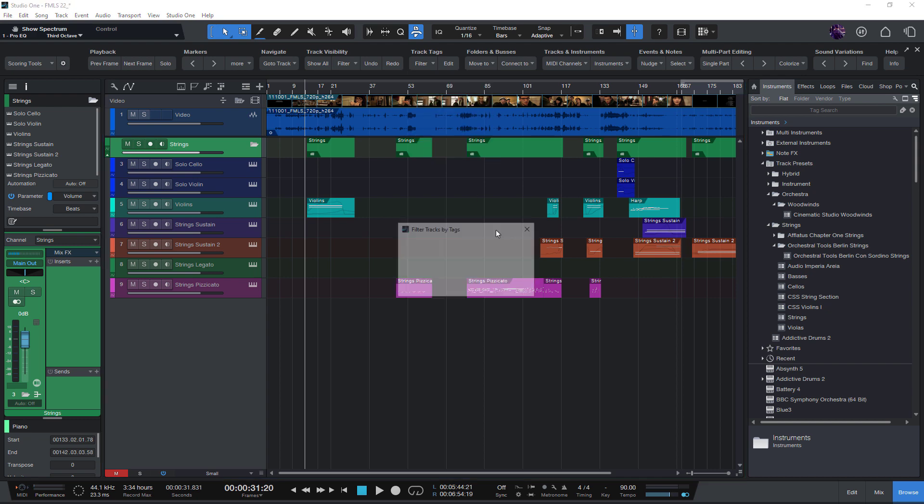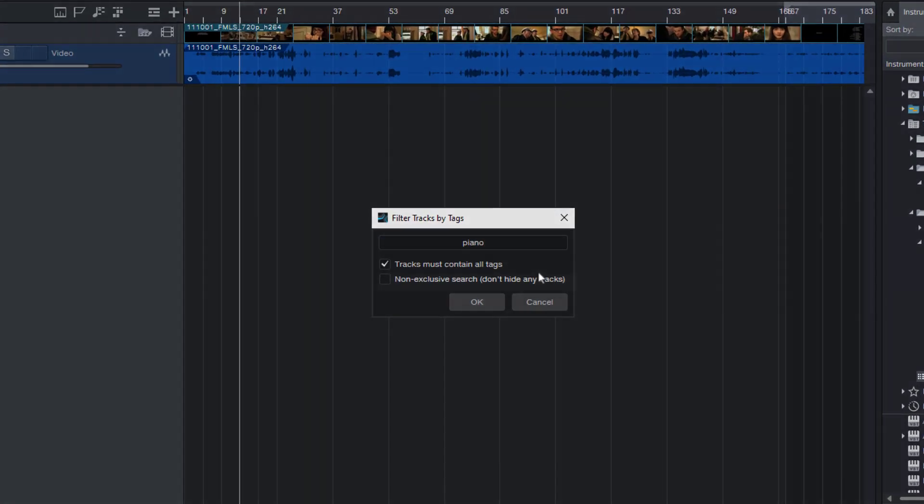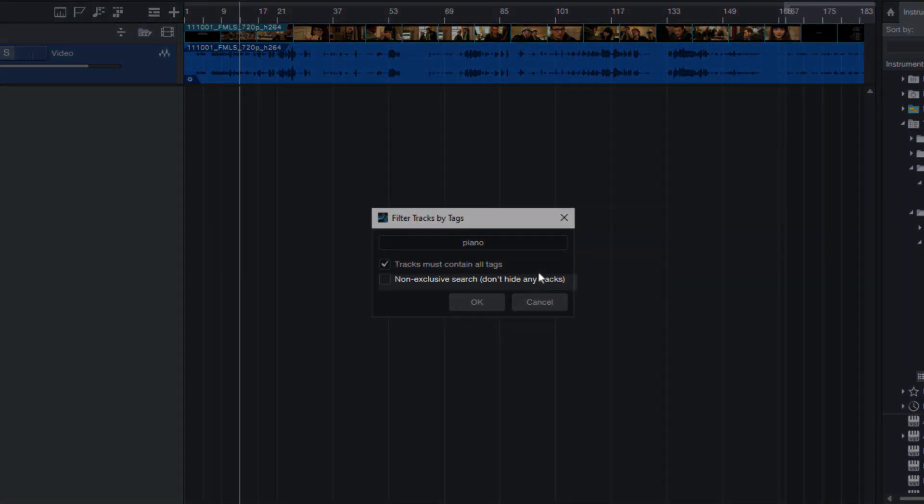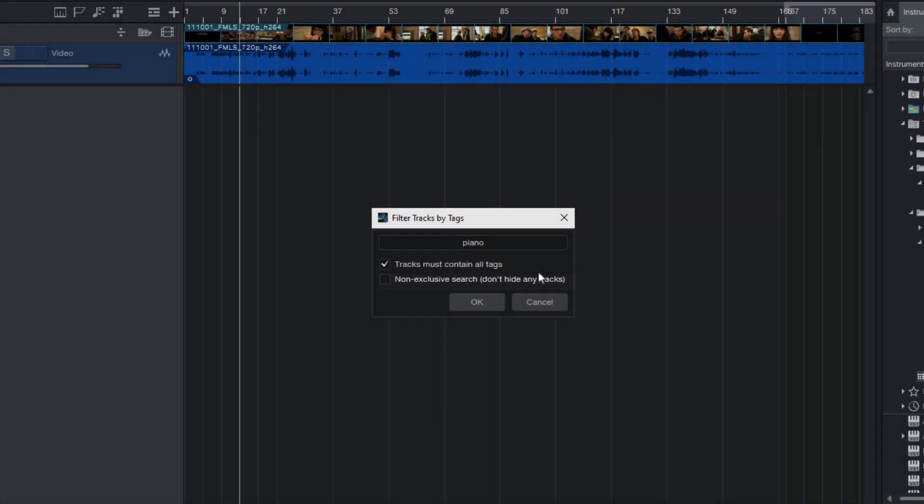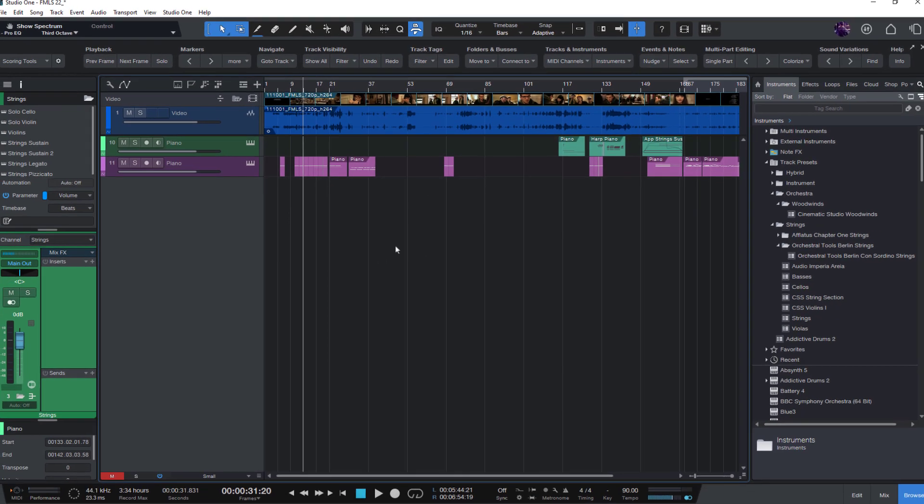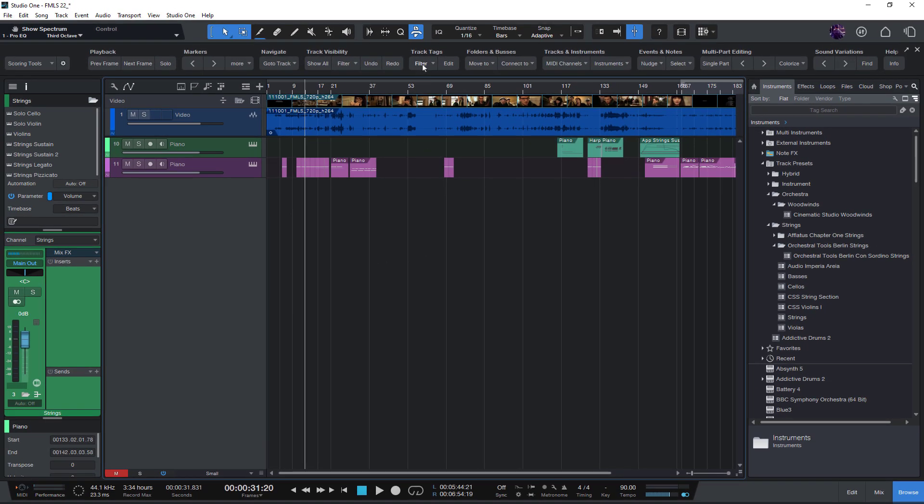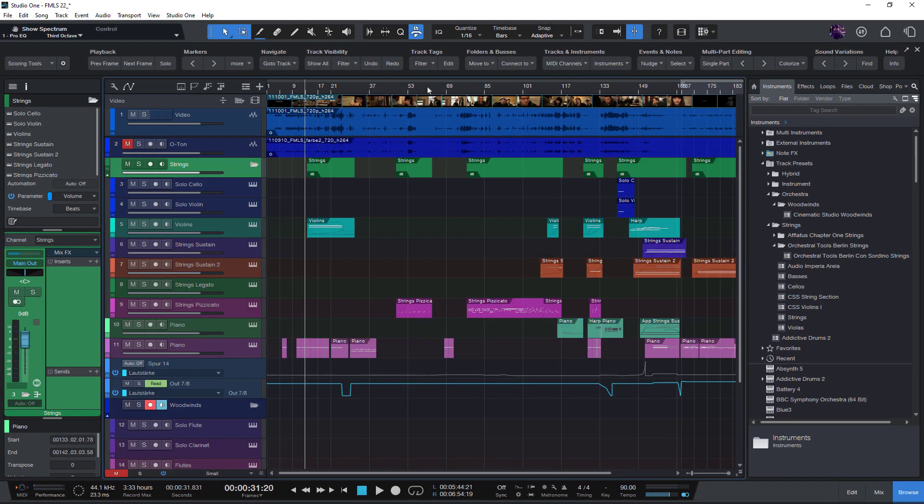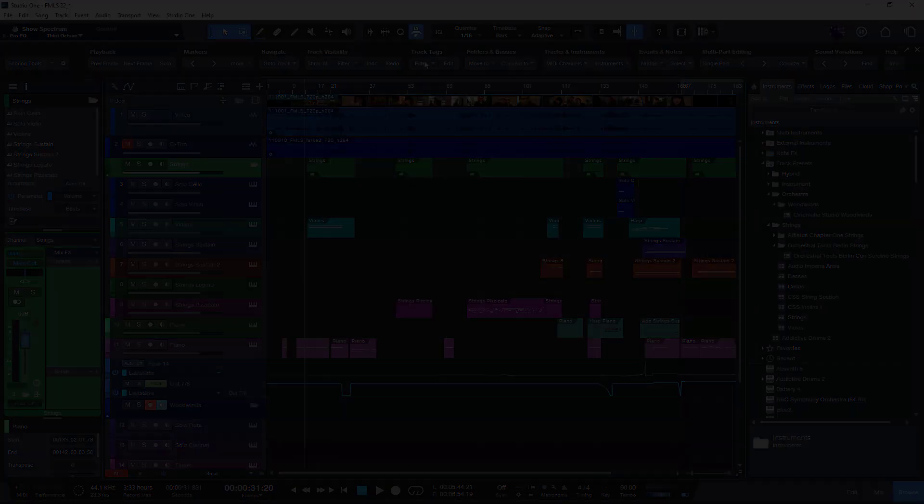And with this new option, which is called non-exclusive search, you can make sure that all tracks are shown that match the tags you're looking for, but other tracks that are already visible and don't match the tags aren't hidden again.